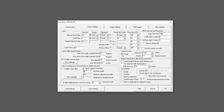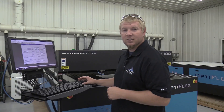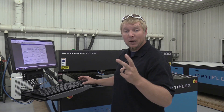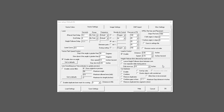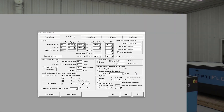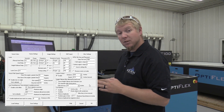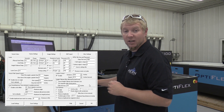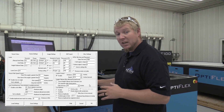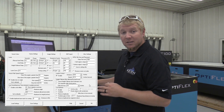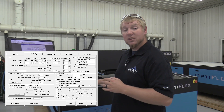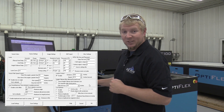Here you will find a checkbox to either enable or disable the feature. The lead-in control has two options: distance and speed. The distance sets how far the lead-in control applies from the start of the cut. The speed is how fast the system will cut during the lead-in control distance.